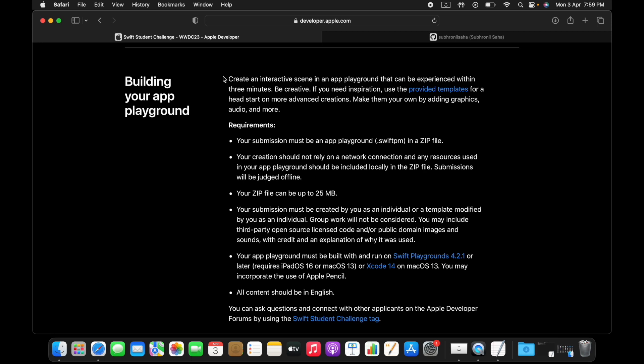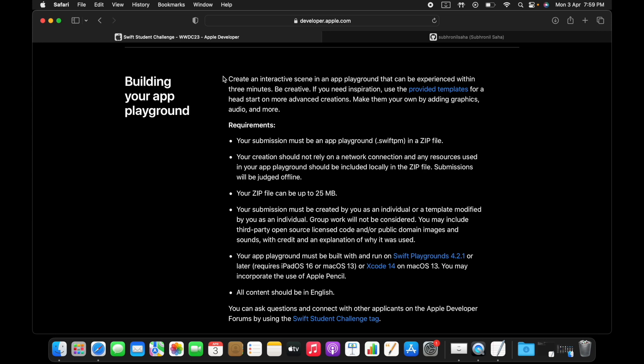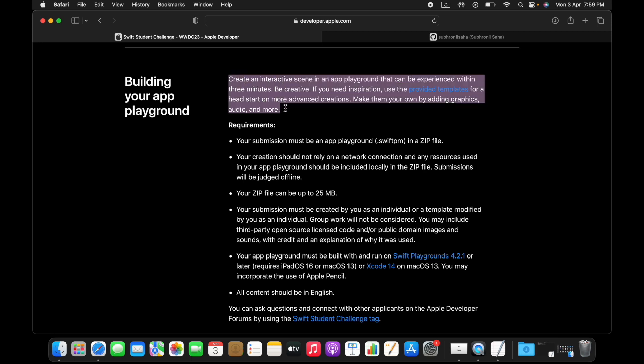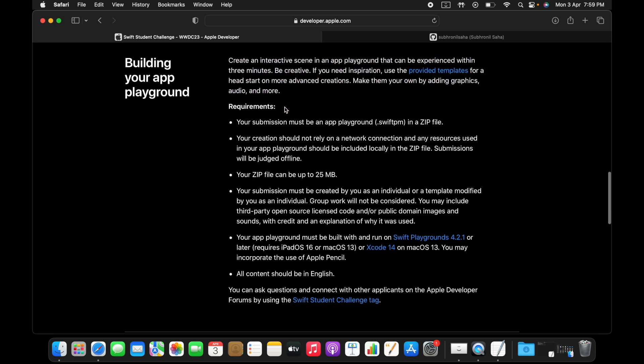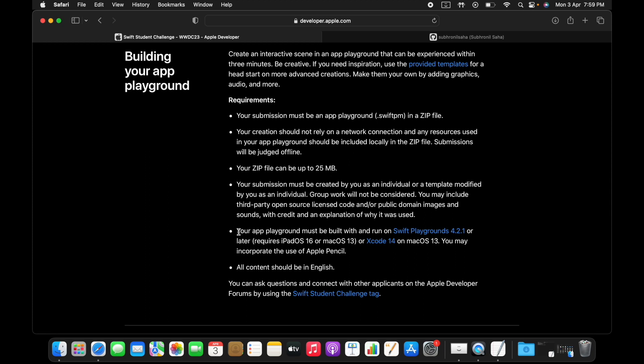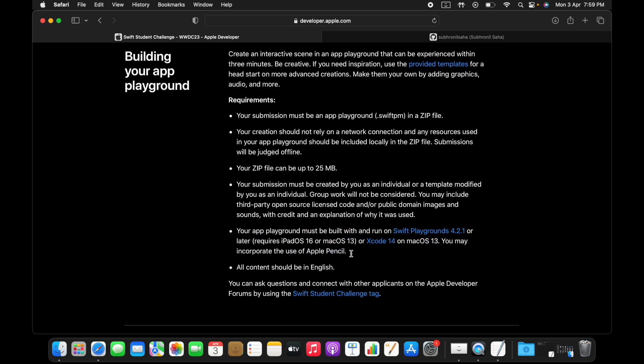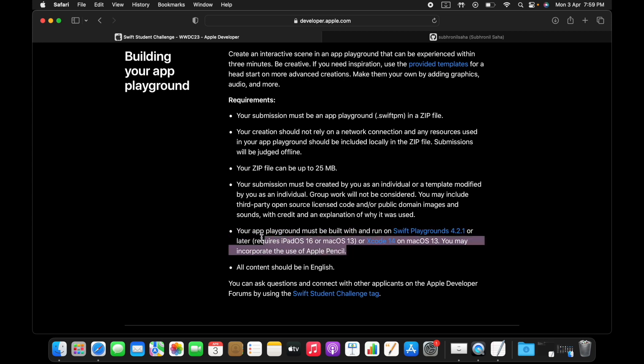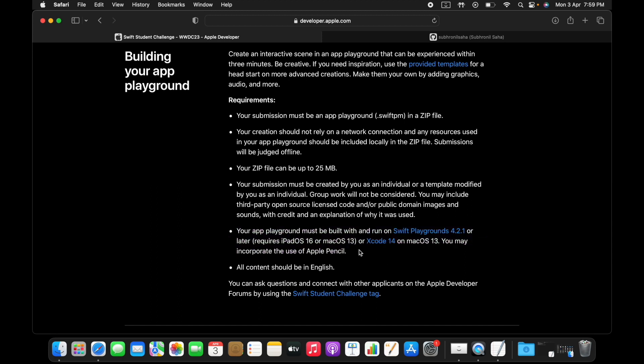As mentioned, this year the requirements seem to be similar to the previous years. This year also we have to make Swift playgrounds. You have to make a Swift playground using the Swift Playgrounds app on iPad.